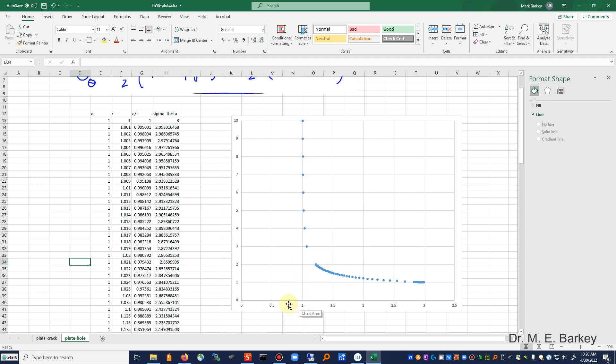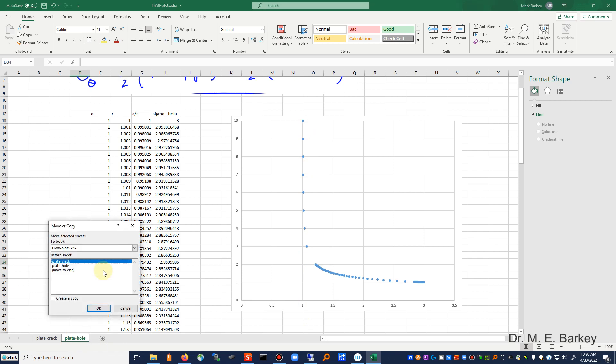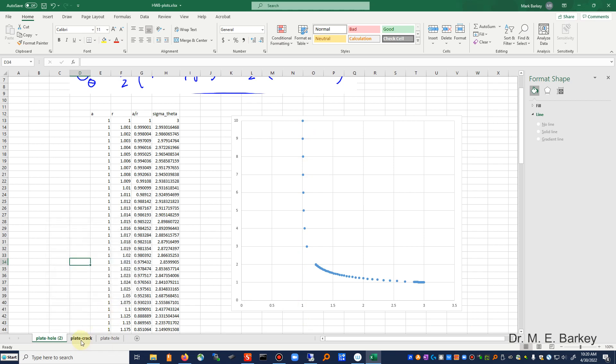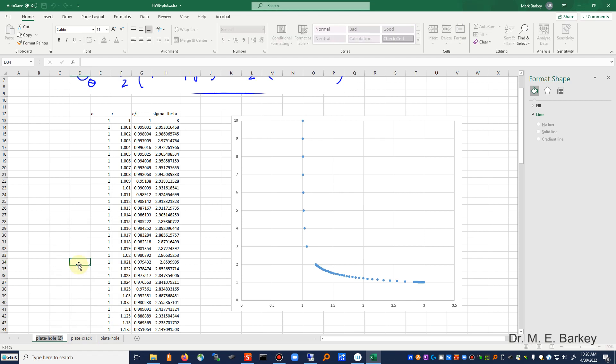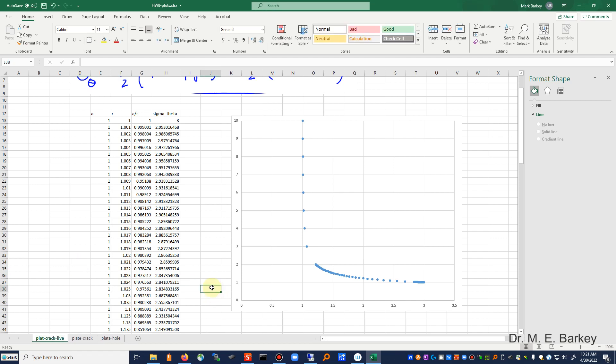And then what I'm going to do is I'm going to copy this spreadsheet because I have most of the work done. And I'm going to make a new spreadsheet for that.